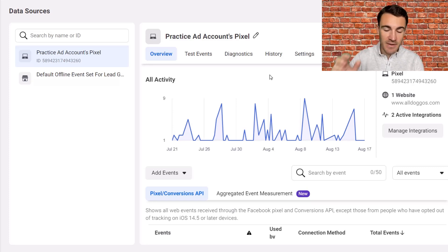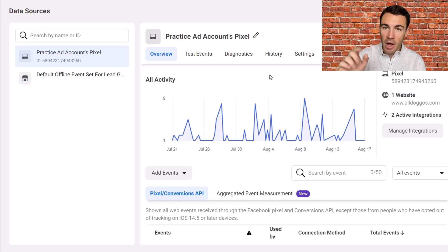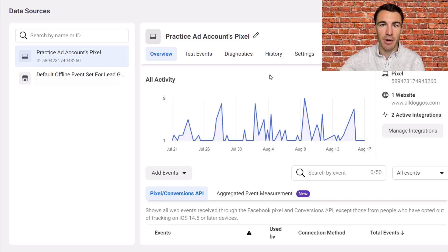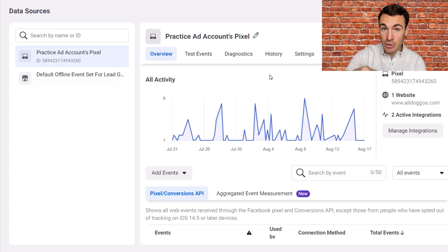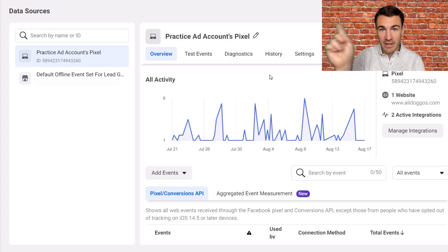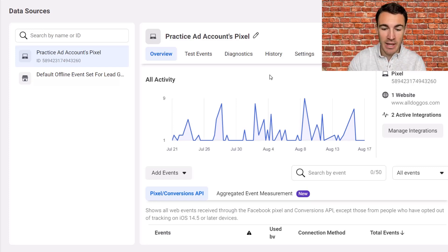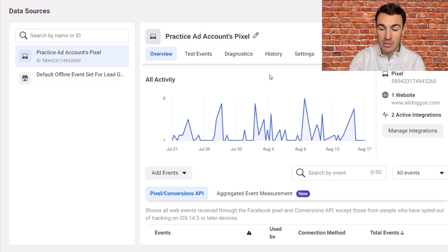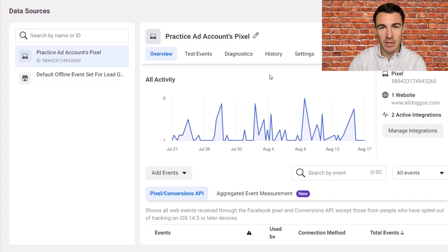If you do have the Facebook pixel installed, fantastic — we can crack on. If you don't, I've got another video that shows you exactly how to set up and install the Facebook pixel in a lot of detail, going through the step-by-step process. I'll include a link to that video in the description of this one, or there'll be a card that pops up. You can just click on that, check that video out, and then come back here once you've got the Facebook pixel installed on your website.